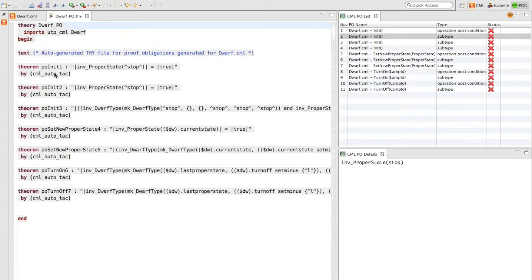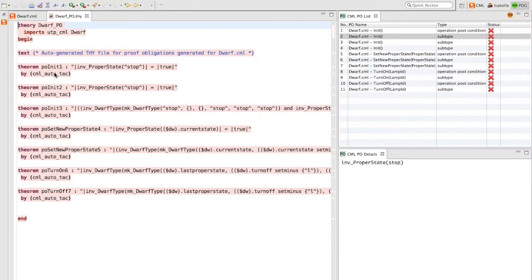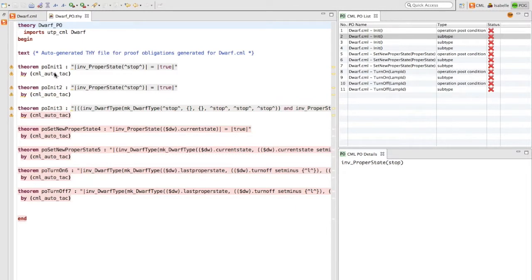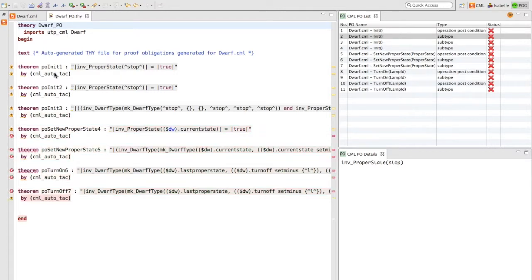Looking at these proof obligation theories, we see they have not yet been processed by Isobel tool. As Isobel begins to discharge these, they get processed by the tool and some of these result in warnings and some with errors.